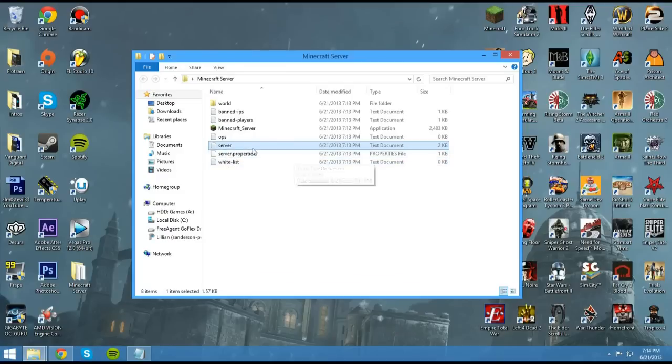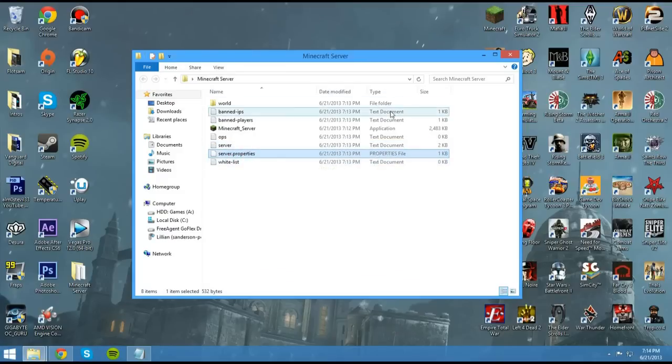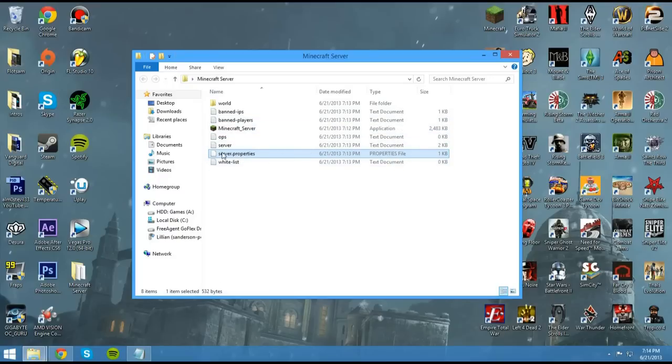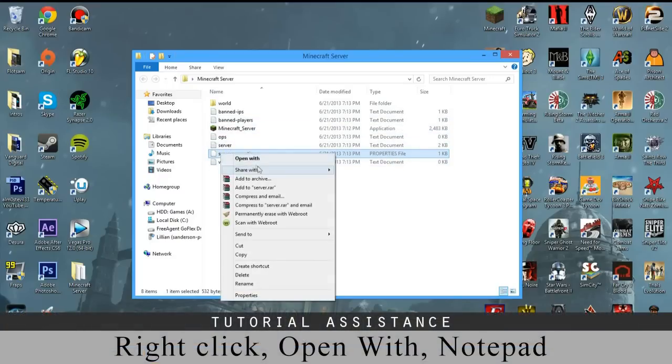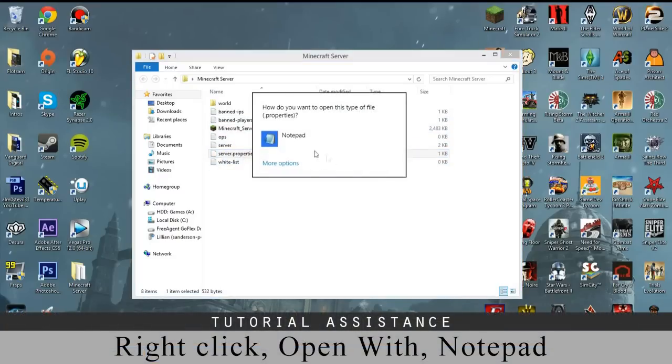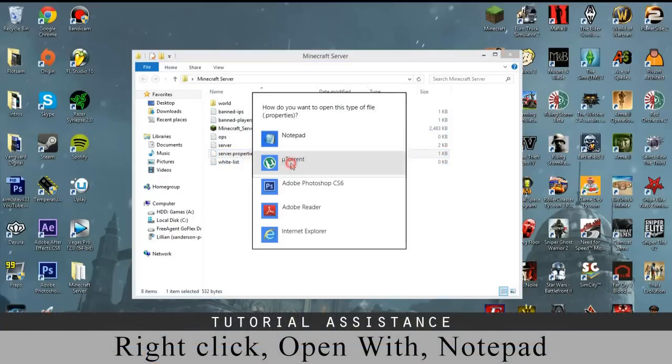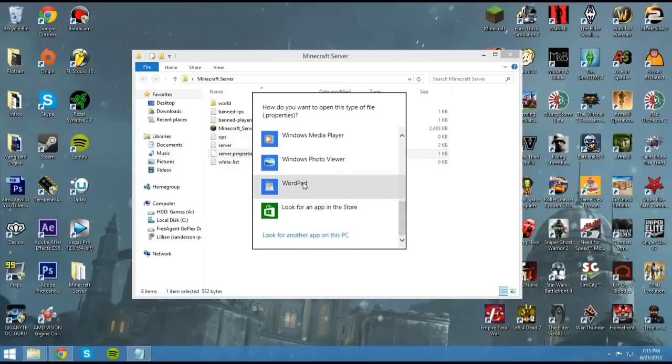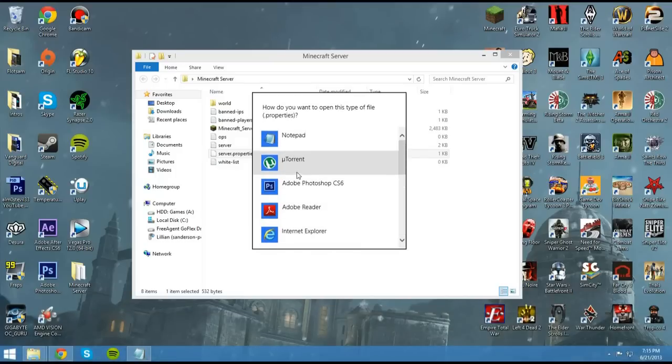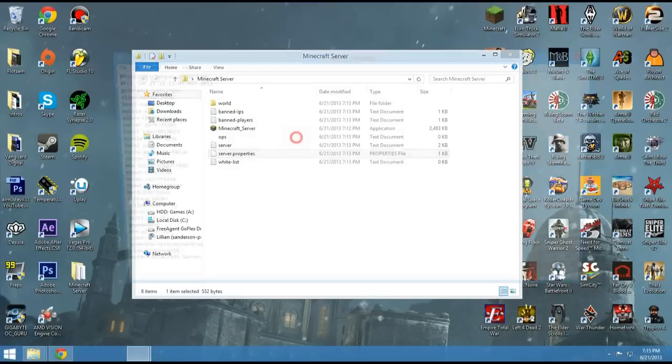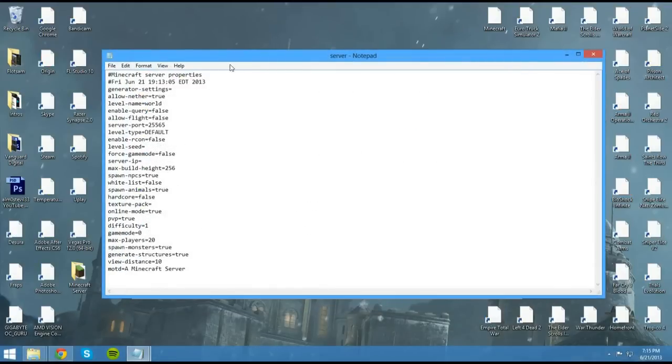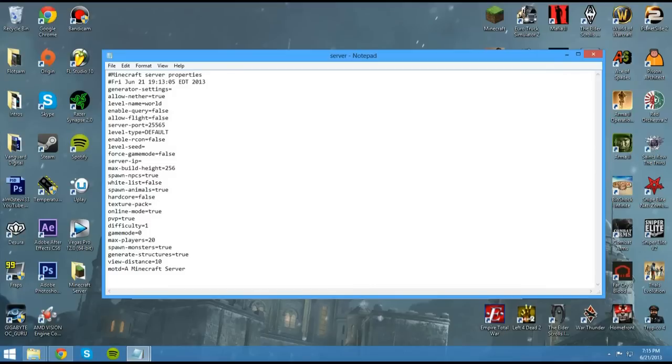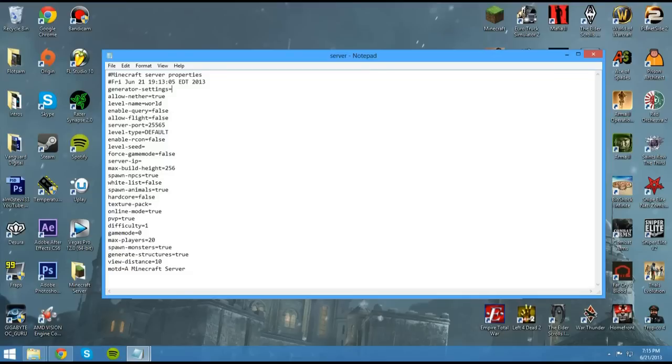Now what we're looking for right now is a server.properties file. You'll see that all these say text. This one says properties. Now you need to right click this and open with notepad or wordpad, anything really that can open the text file. And now we should see a bunch of different options here.